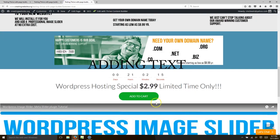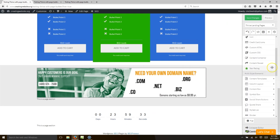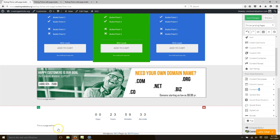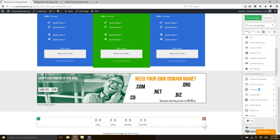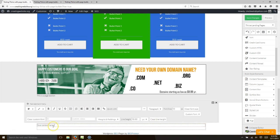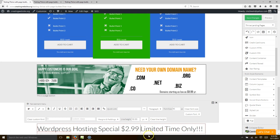Now let's add some typing. We want a content container — select it and it gives you a box. We're going to type 'WordPress Hosting Special, Limited Time Only — $2.99.' Let's make the font size 45 and bold it. Now you've got that text with the timer ticking at the top for your limited time special.